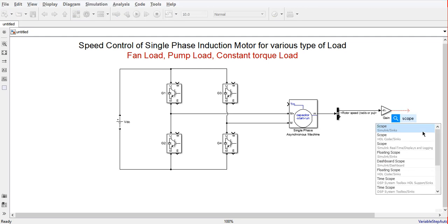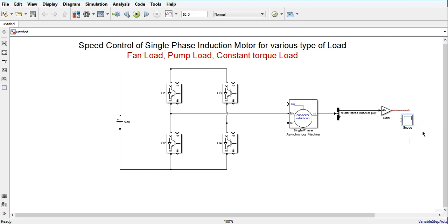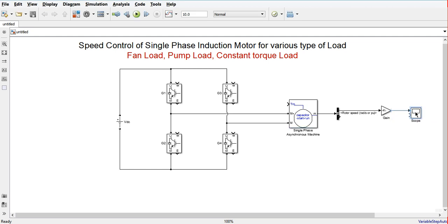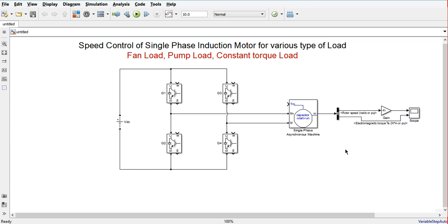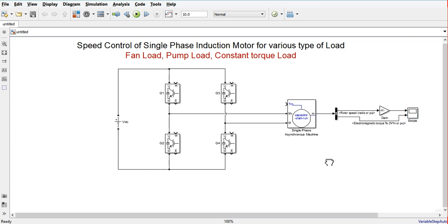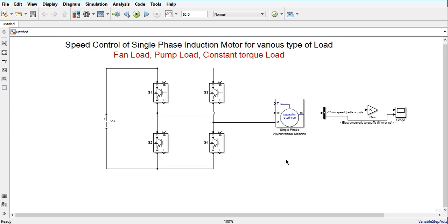We will add a scope and connect it to observe the electromagnetic torque in Newton-meters and the motor speed in RPM.